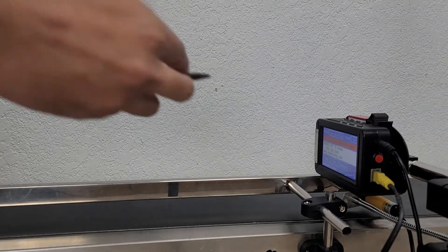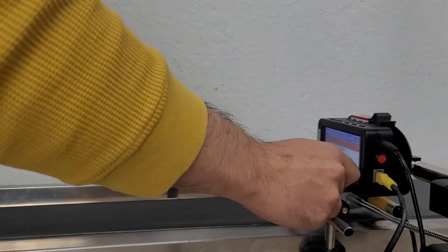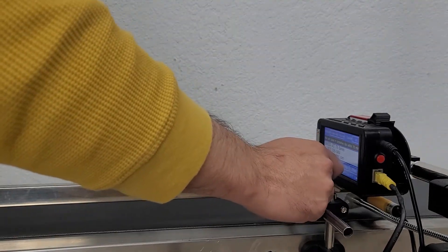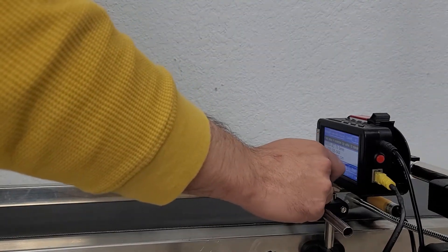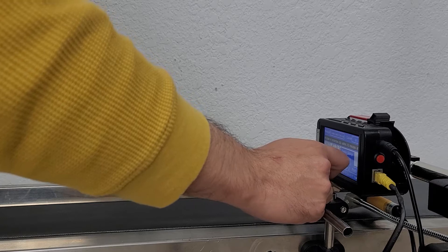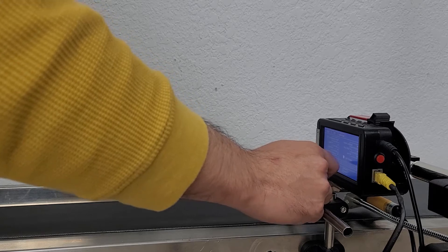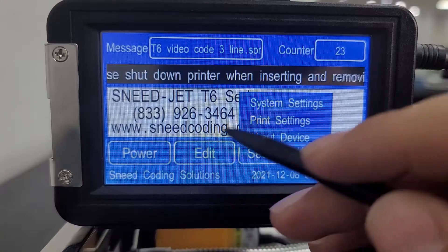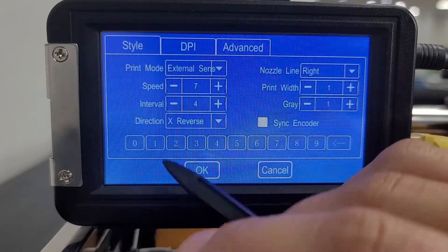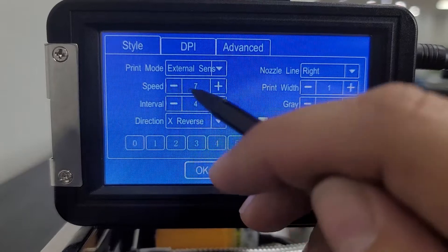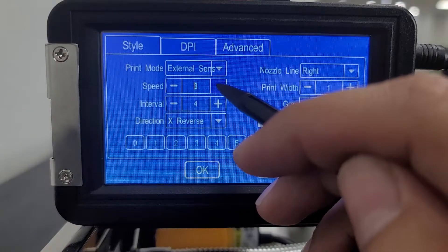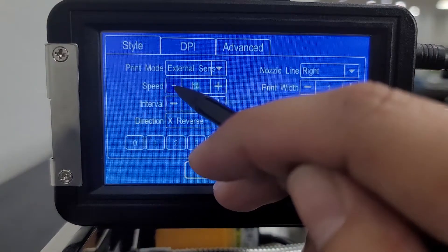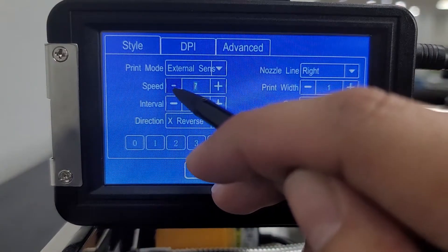So now I have that interval or that speed set to its appropriate value which is currently set to 16. And I'm going to go ahead and go into my settings, find my print settings menu, and just to show you I'm going to bring this down to 5.